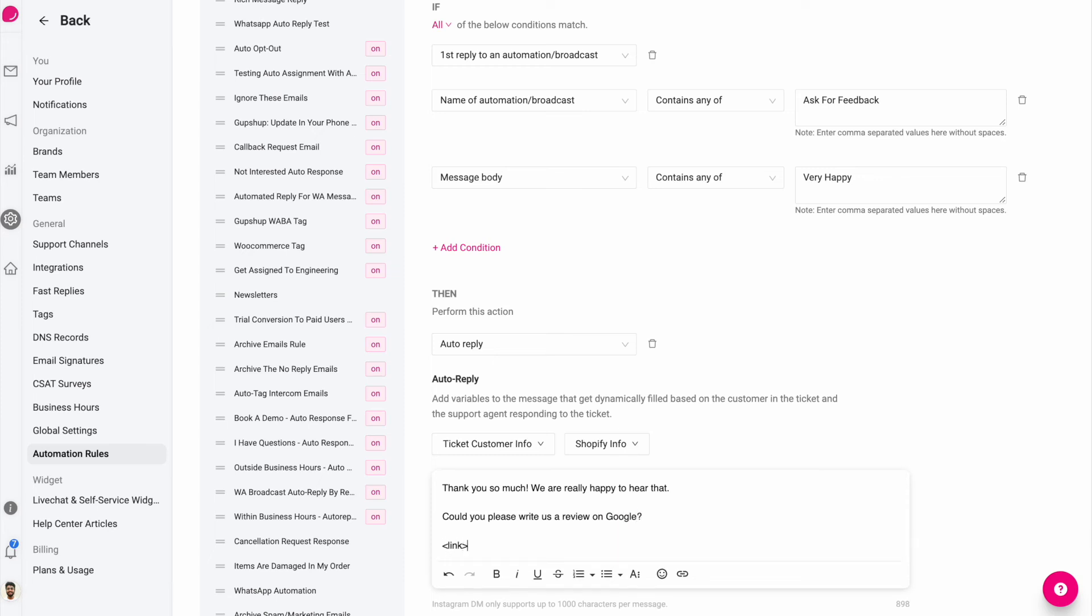So this way you can automatically collect feedback from customers. And those who are satisfied, you could ask them for a review on Google or any other place.